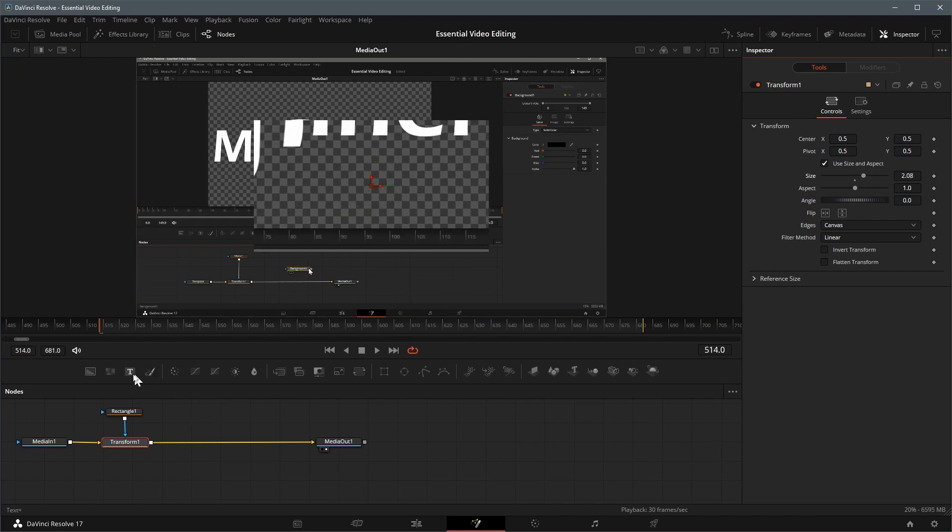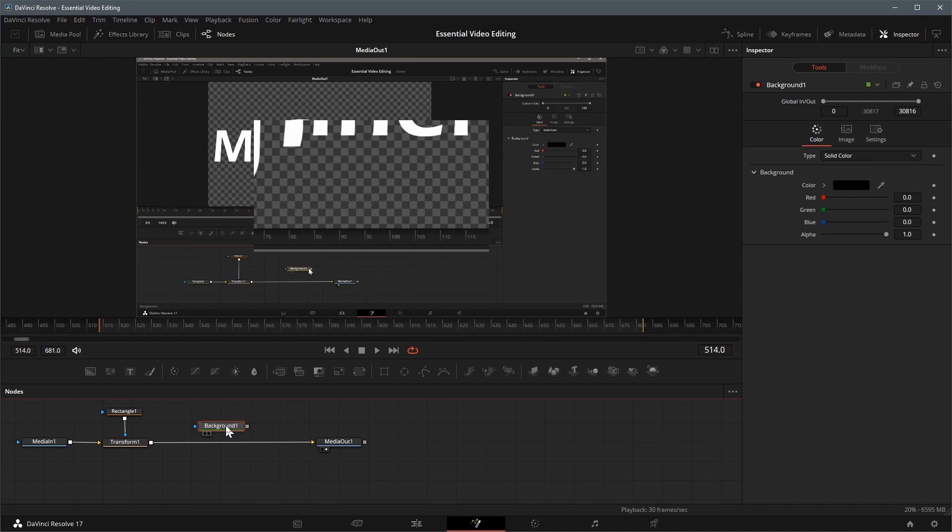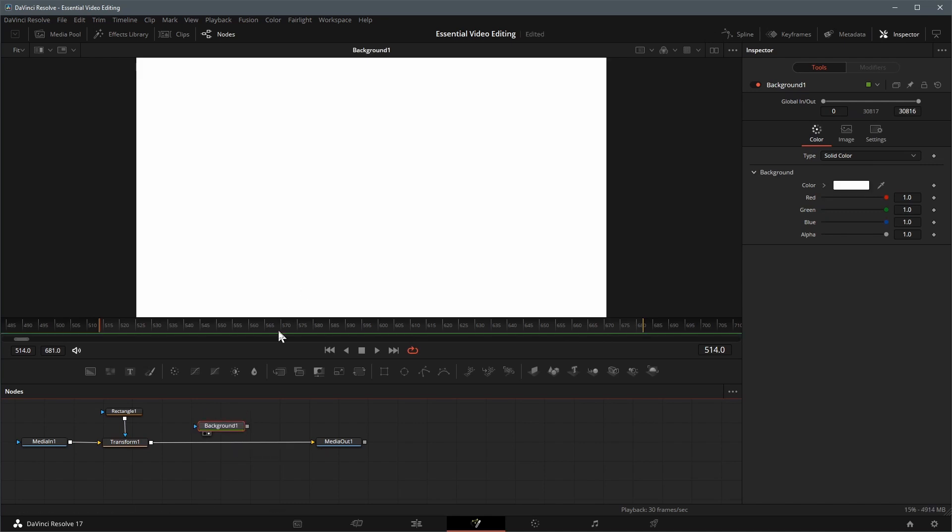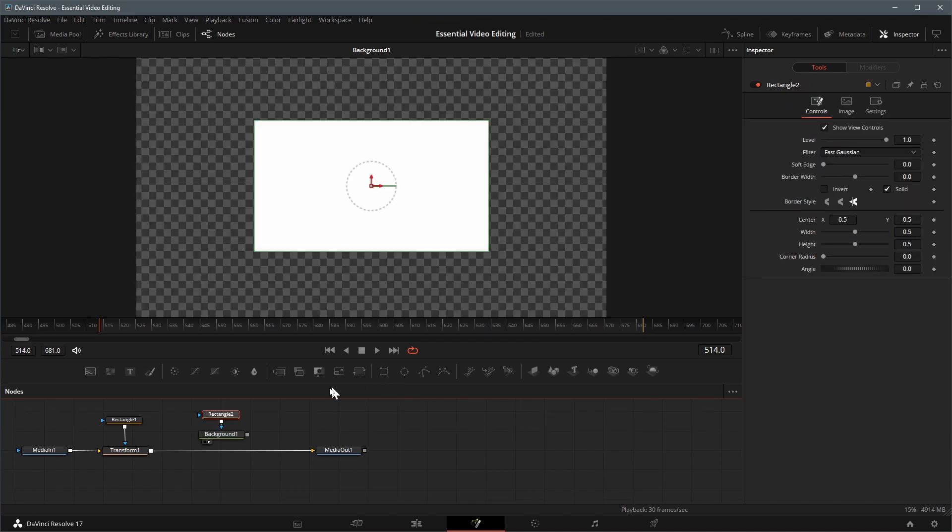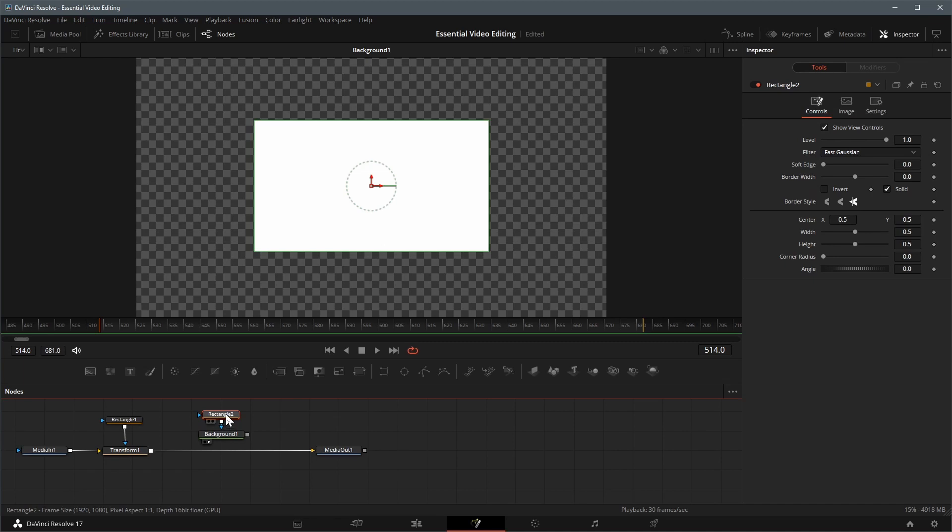Next we create a crosshair for the target point. Add a background node to the editor. Load the background to the viewer by dragging the node to the viewer. With the background node selected, click the rectangle node in the toolbar to add a mask to the background node.